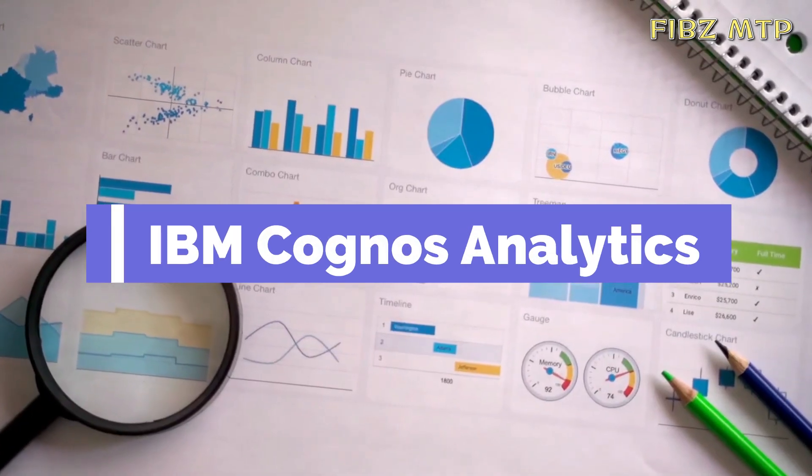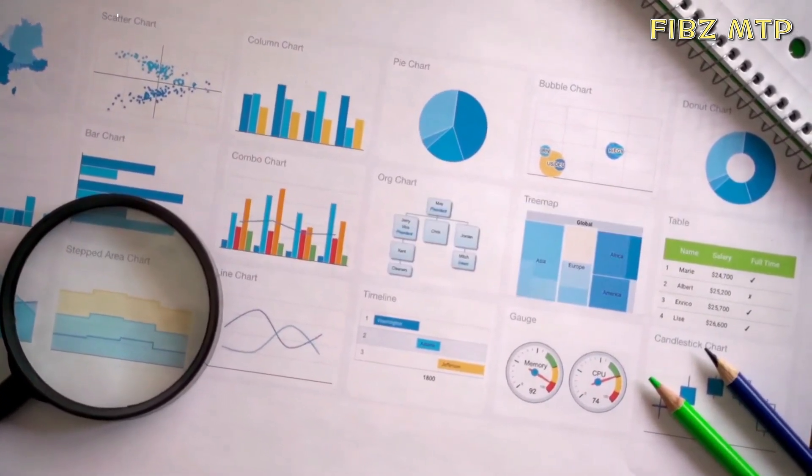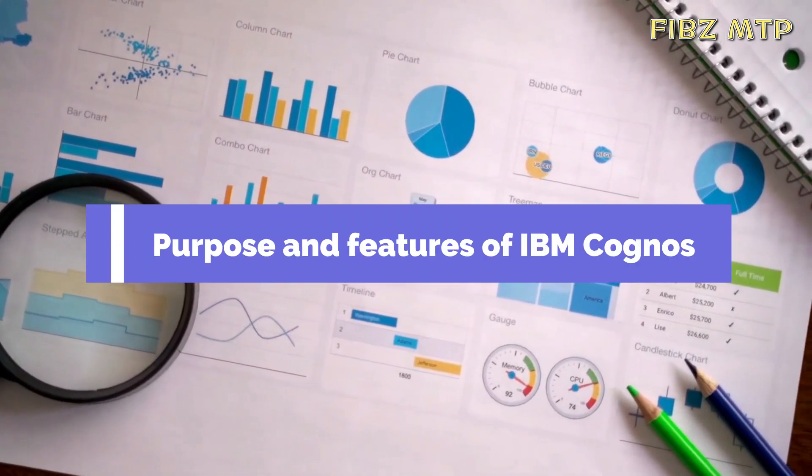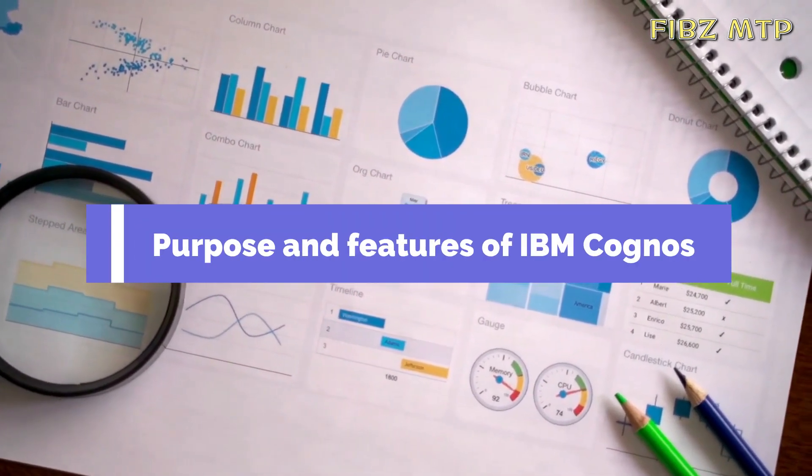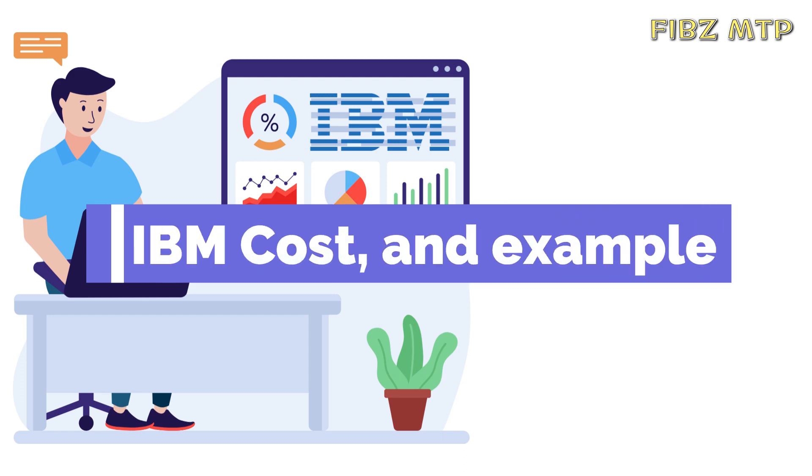Our today topic is IBM Cognos Analytics. What is the purpose of using this software, IBM Cognos cost and one example to make you understand in a better way?